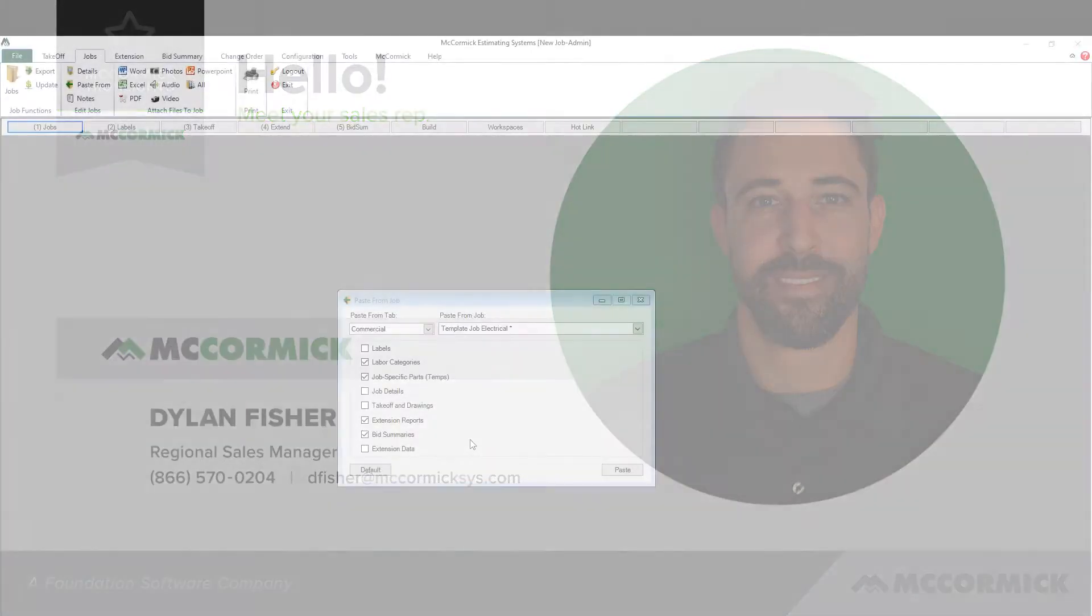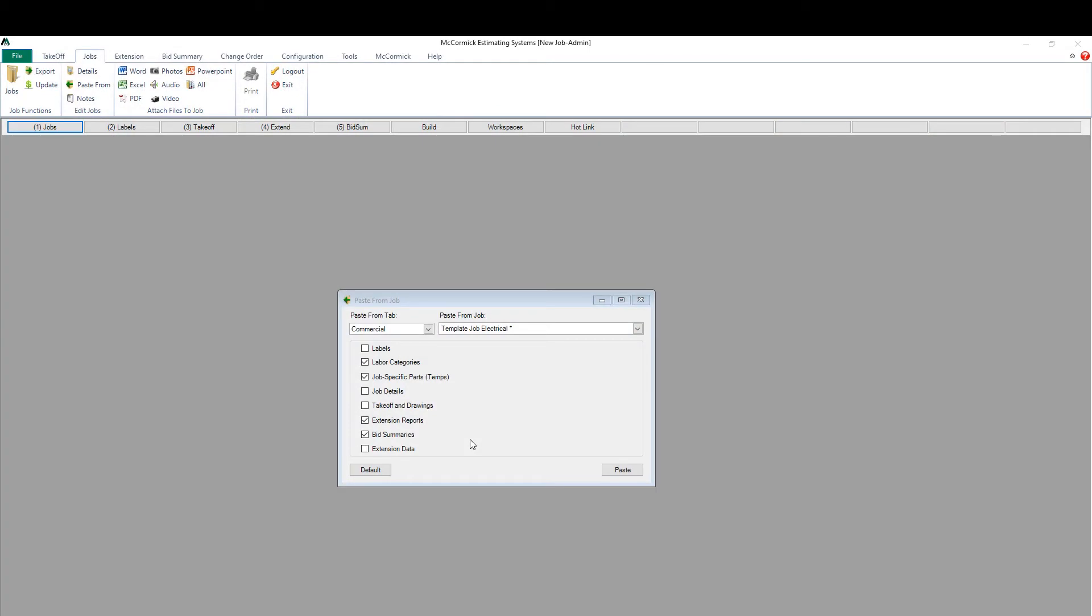The Paste from Job screen allows you to copy any information you want from any job in the system over to the new job you've created in your McCormick system.